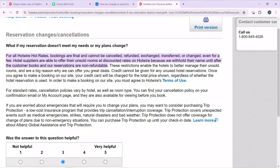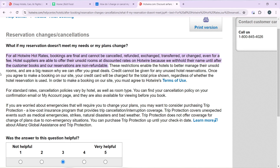You can find your cancellation policy on your confirmation email or on the My Accounts page, and they're also available for viewing before you book. If you're worried about emergencies that require you to change your plans, you may want to consider purchasing trip protection, which is a low-cost insurance program that provides trip cancellation and interruption coverage. Trip protection covers unexpected events such as medical emergencies, strikes, natural disasters, and bad weather, but does not offer coverage for change of plans due to non-emergency situations. You can purchase trip protection up until your check-in date. Click 'Learn More' to learn more about Alliance Global Assistance and trip protection.